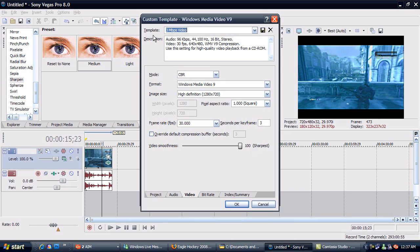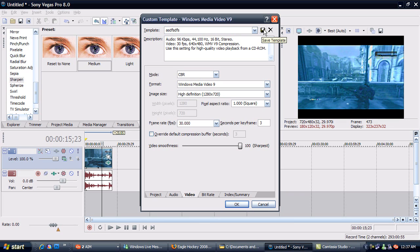Now up here you can save your template. Save it to whatever. And then click this little floppy disk button and it will save it for next time.